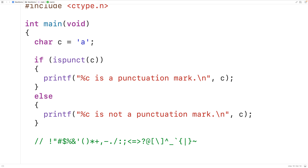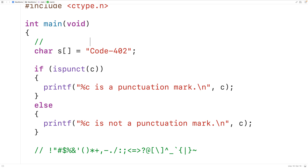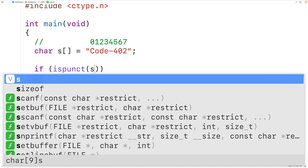Now we can also pass the function a character that's part of a string. So for example, we could have here a char array S, and this char array S is going to store the string code-402. So each character in this string is stored at an index. For example, the uppercase C character is stored at index zero. The next character lowercase o is stored at index one, and so on for the rest of the characters in the string. So we could pass the function the character in the string at index two — this lowercase d character — with S at index two.